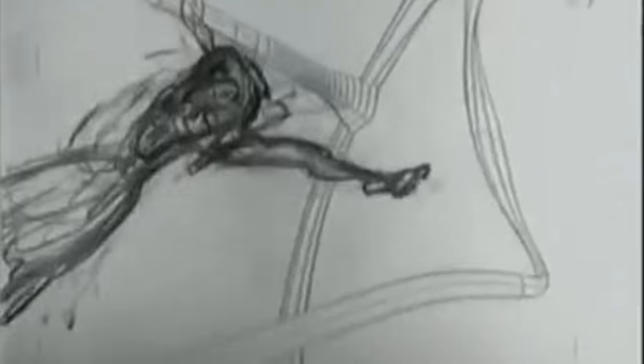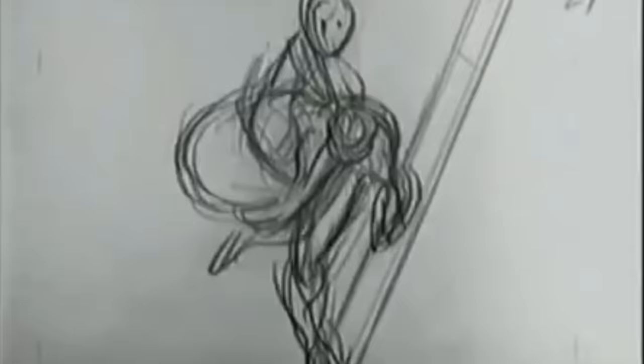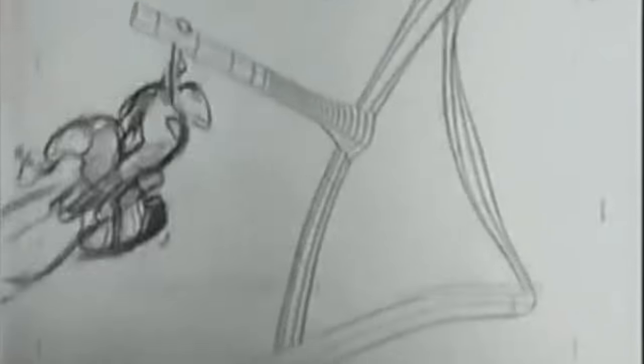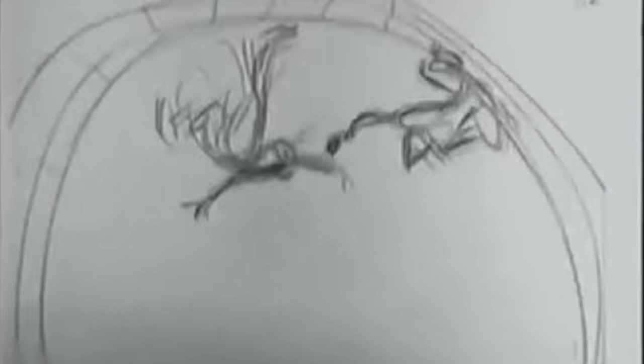One of the ways I learn the different techniques of integrating 2D with 3D is just by looking at different examples in things like behind the scenes footage of feature films.